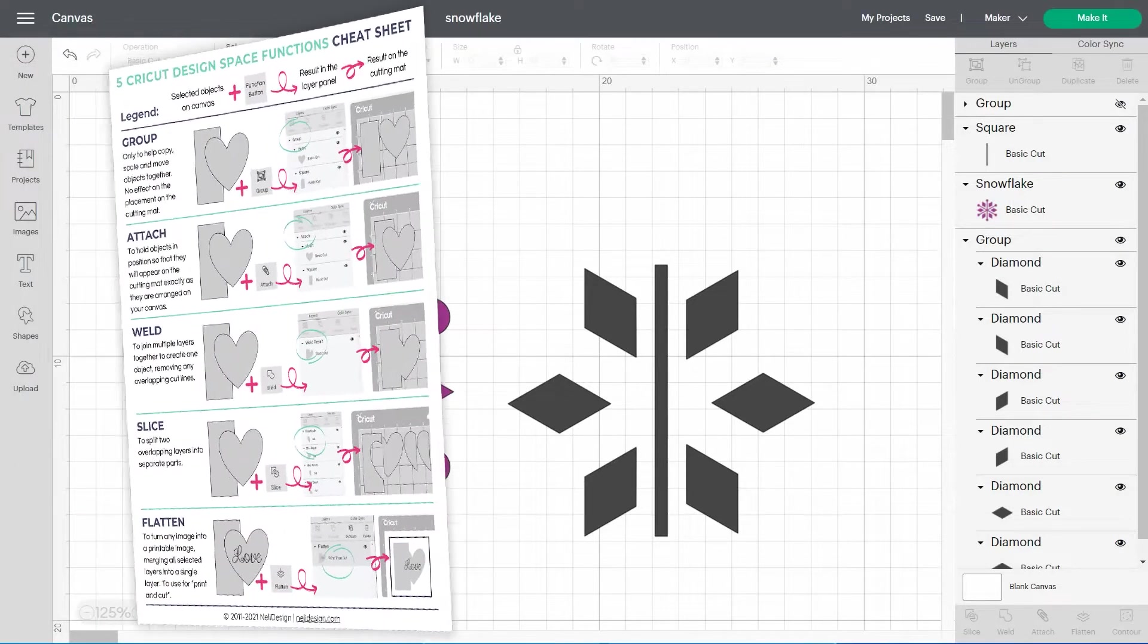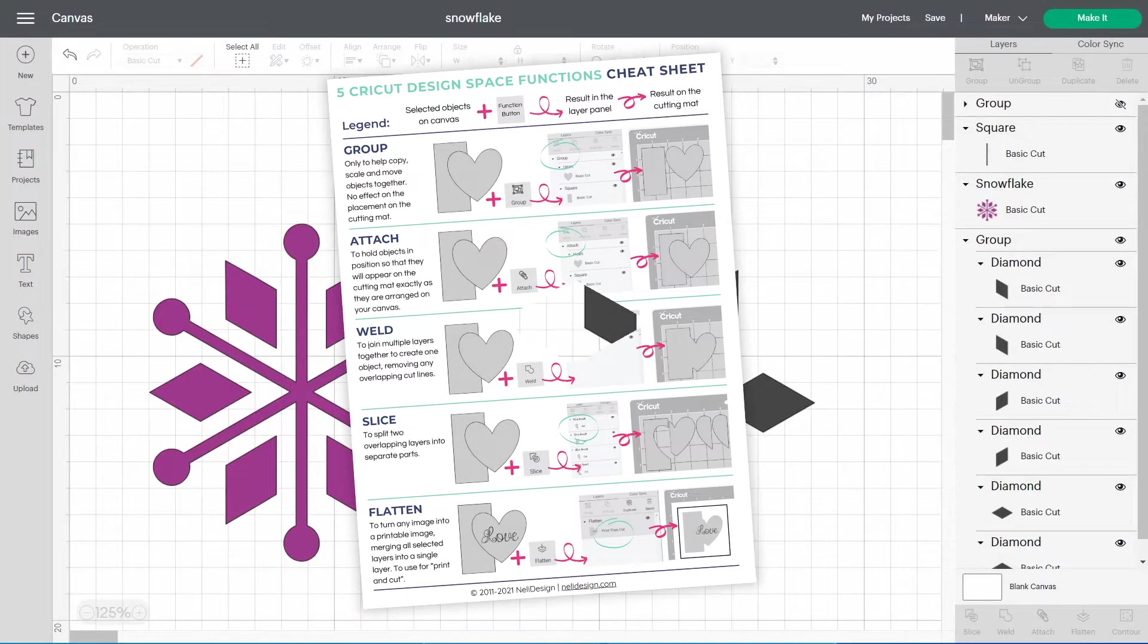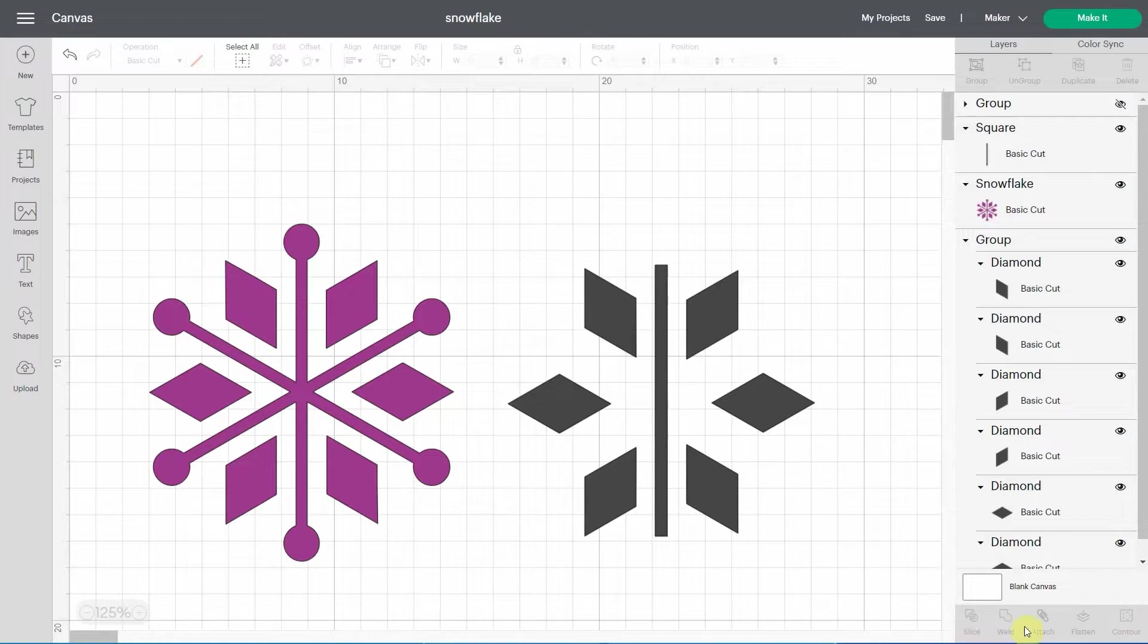So if you haven't downloaded my free cheat sheet yet, please do, because it will help you figure out everything you need to know about all the Cricut Design Space functions that are right here. So I'm talking about Slice, Weld, Attach, Flatten.